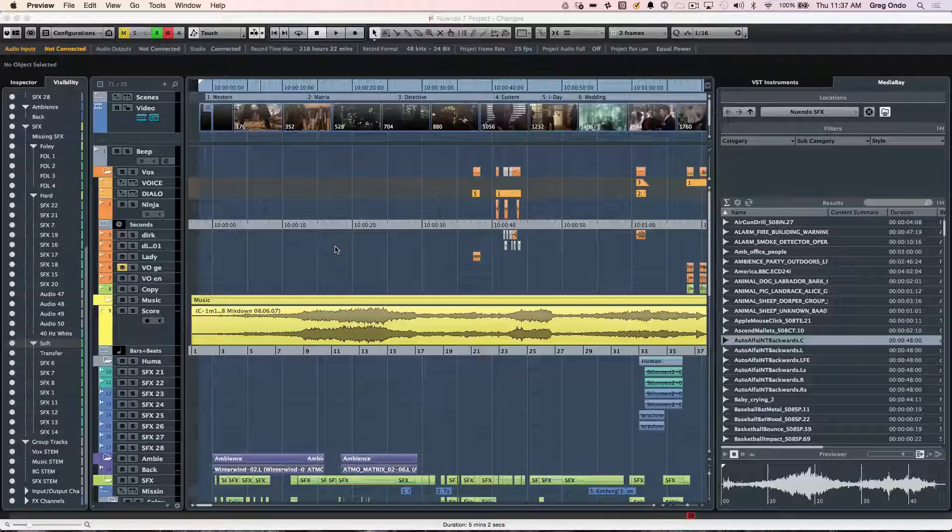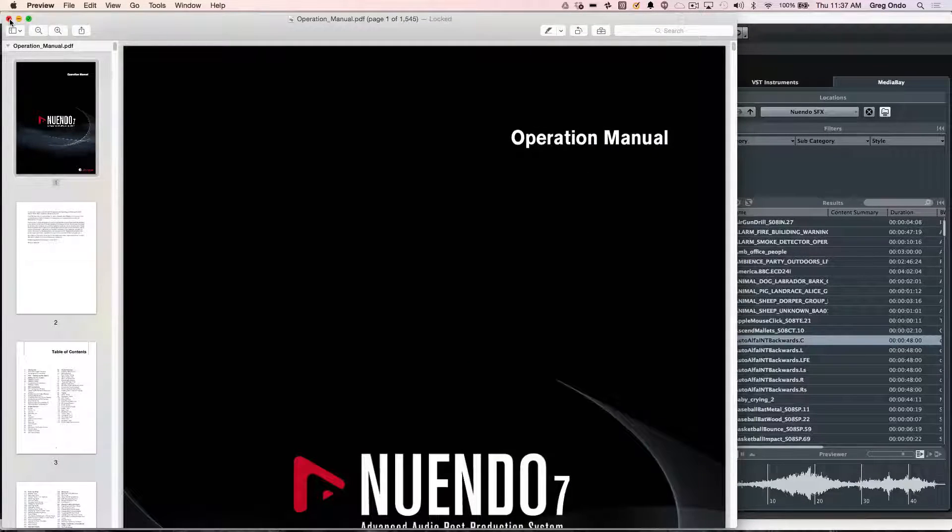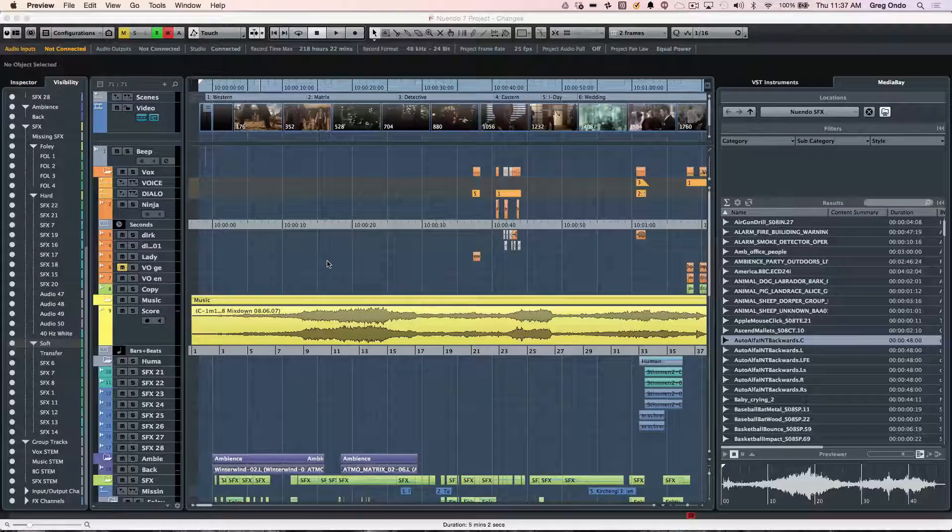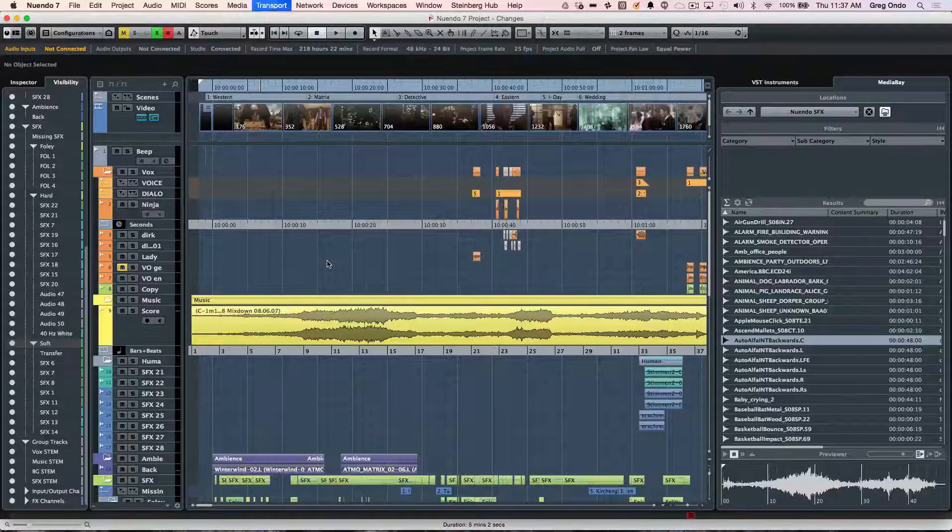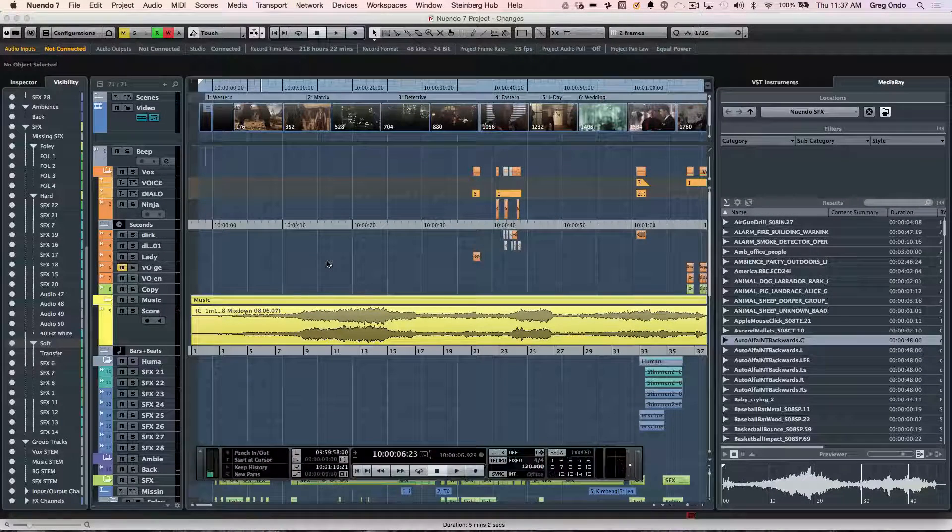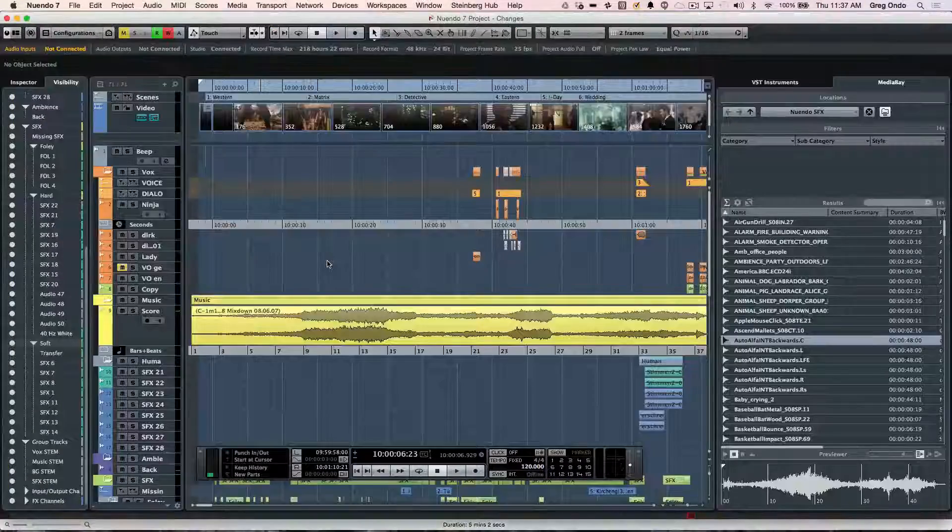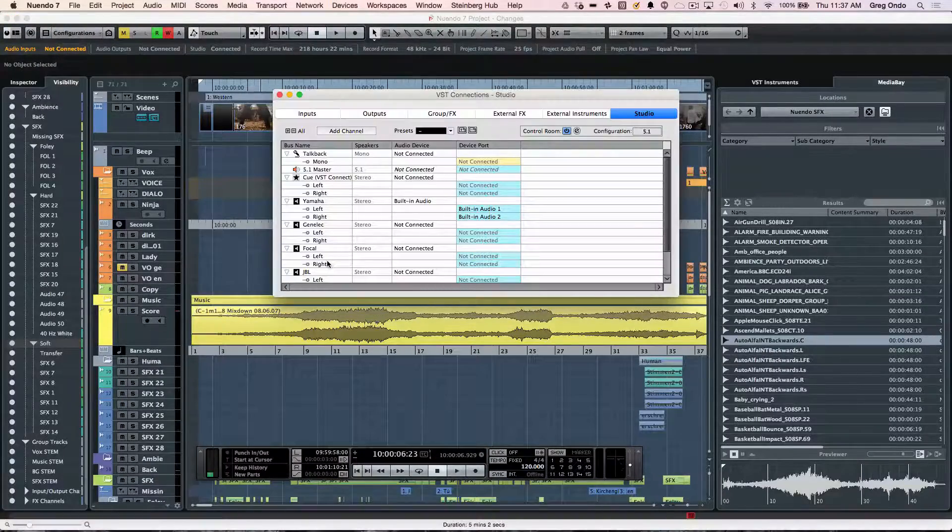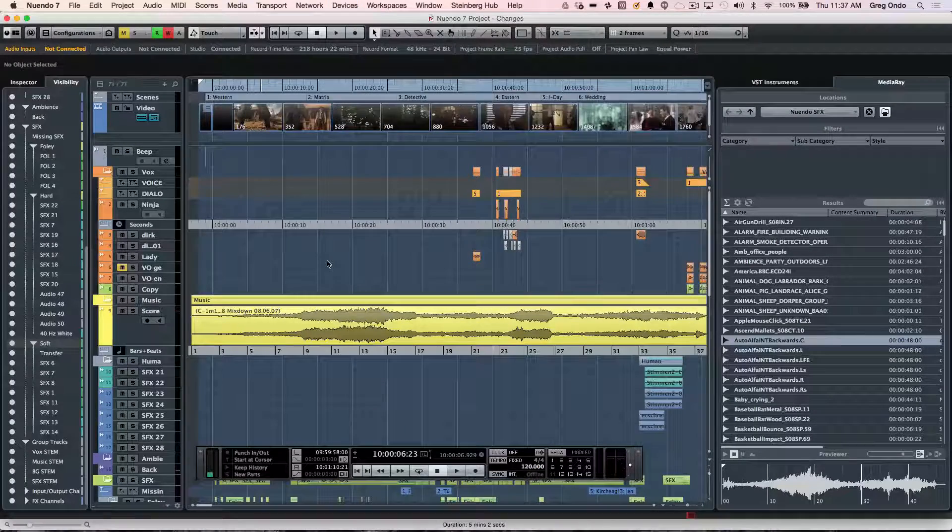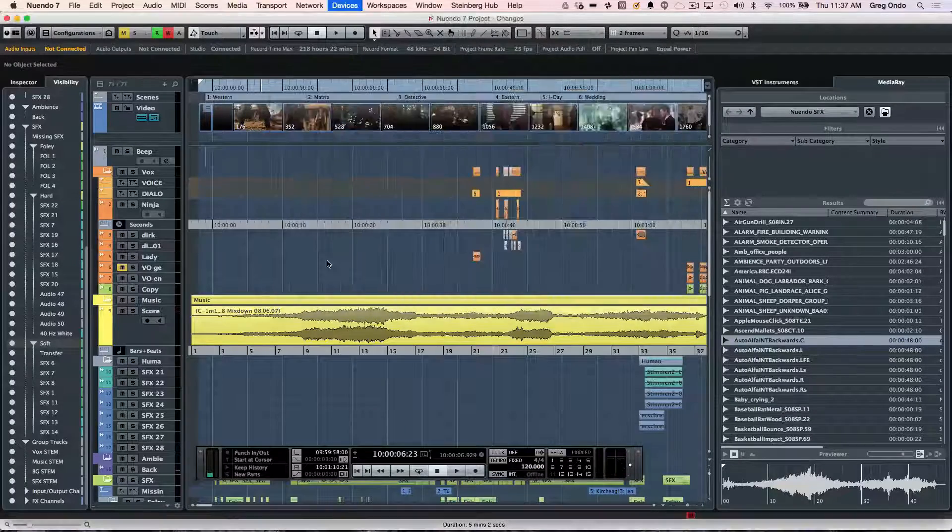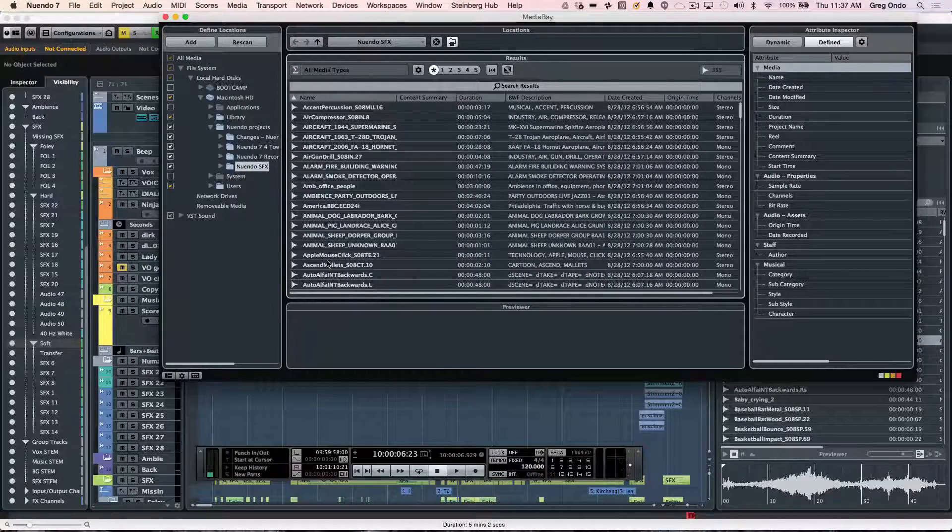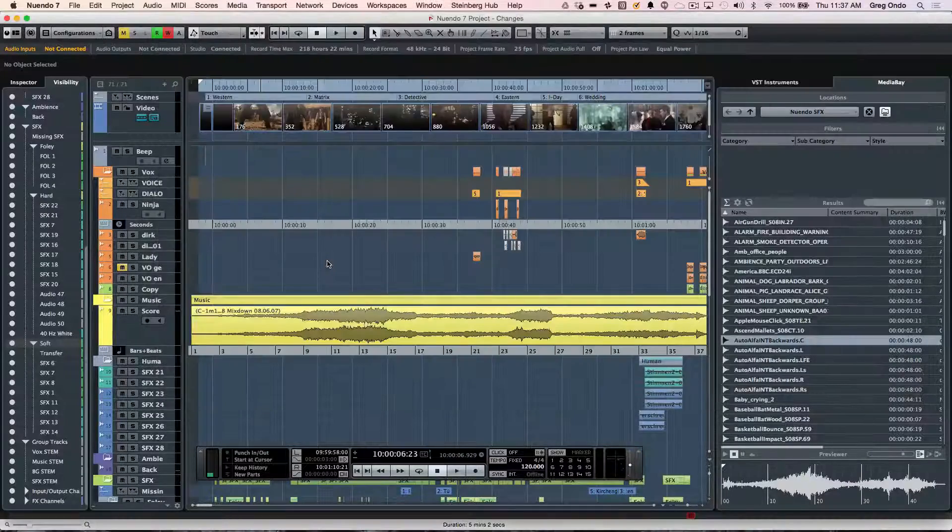F1 will bring up the Nuendo manual in PDF form. F2 will hide or show the transport. F3 opens and closes the mix console. F4 is the VST connections. F5 will open or close the Media Bay.